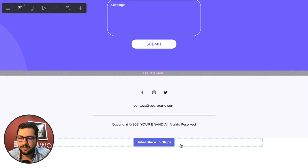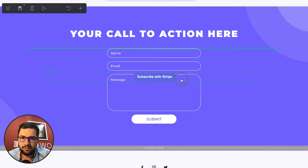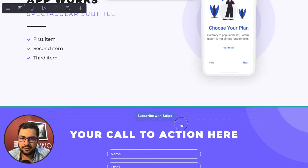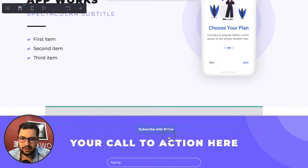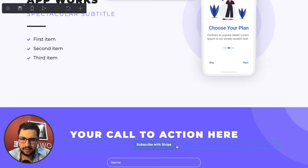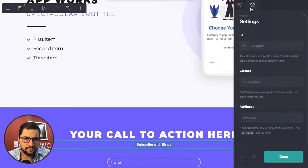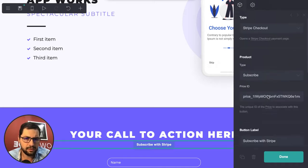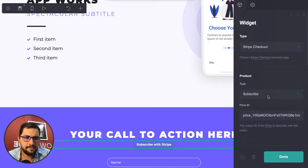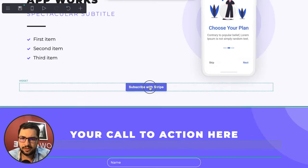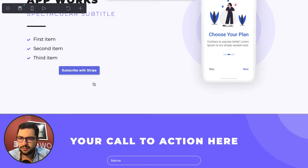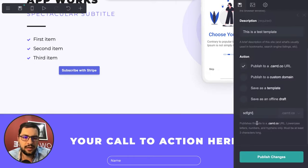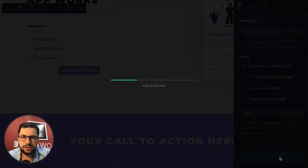Now I have the subscribe with Stripe button. Let's put it up here - drag and drop under this text. Let's change the color, though apparently we can't do that. I'm going to save and publish changes.